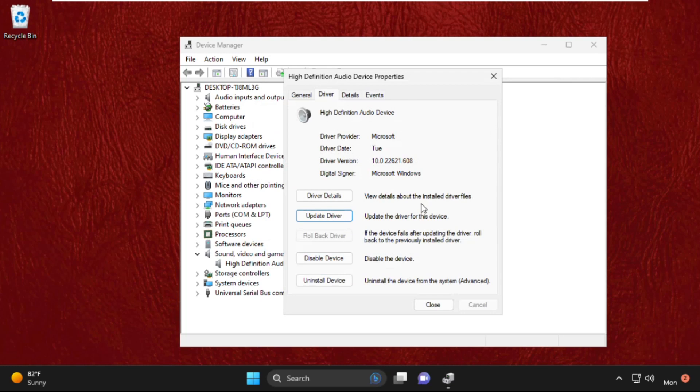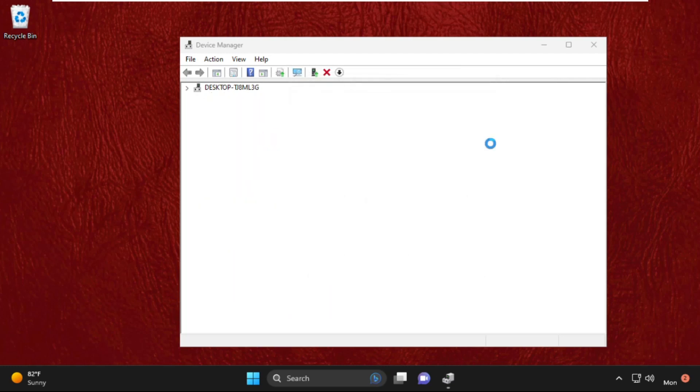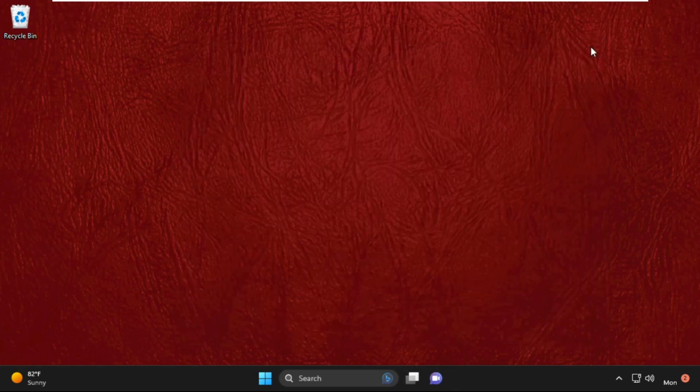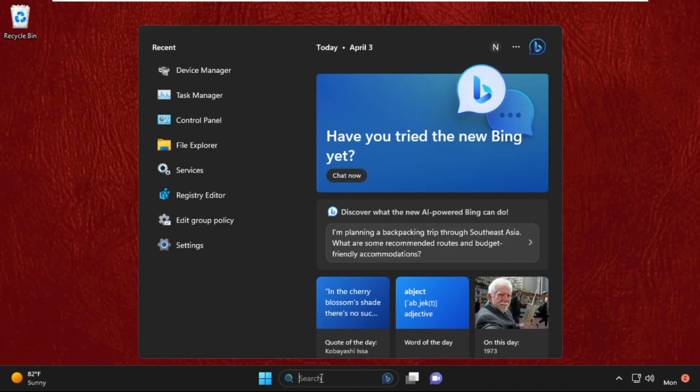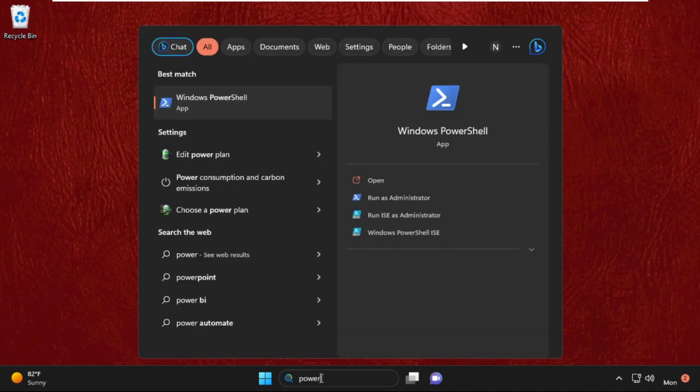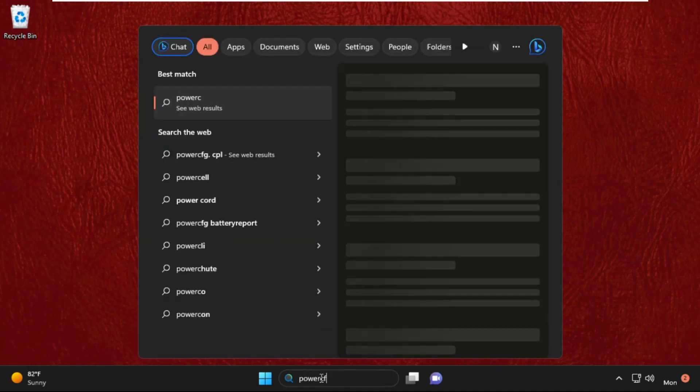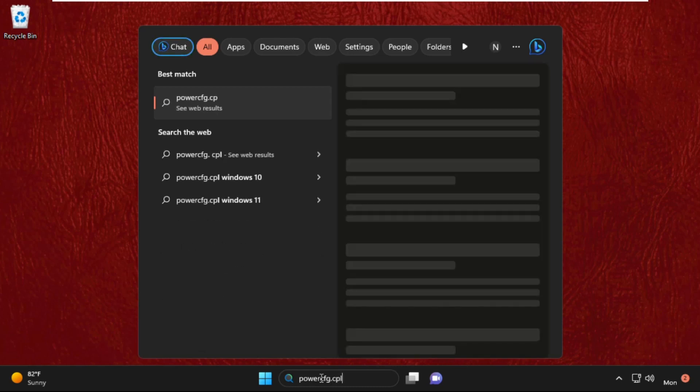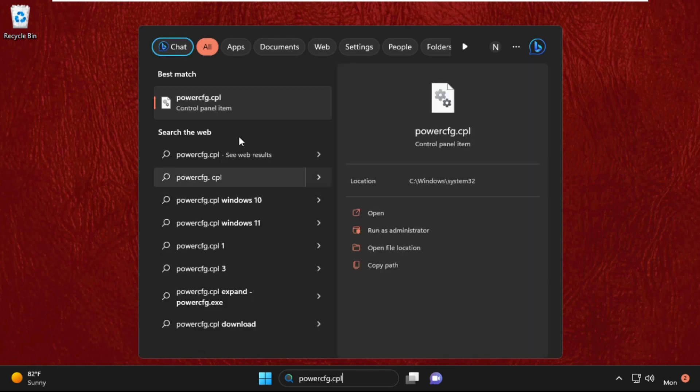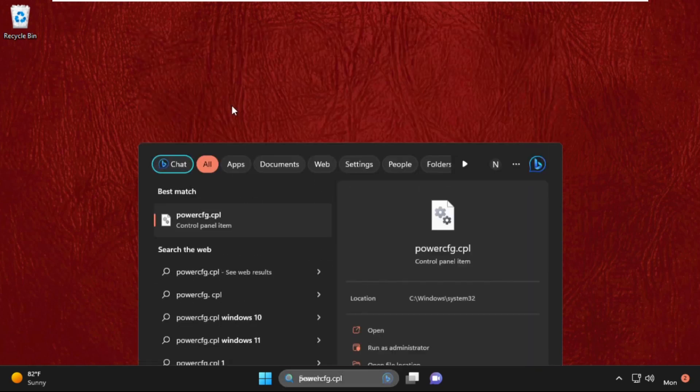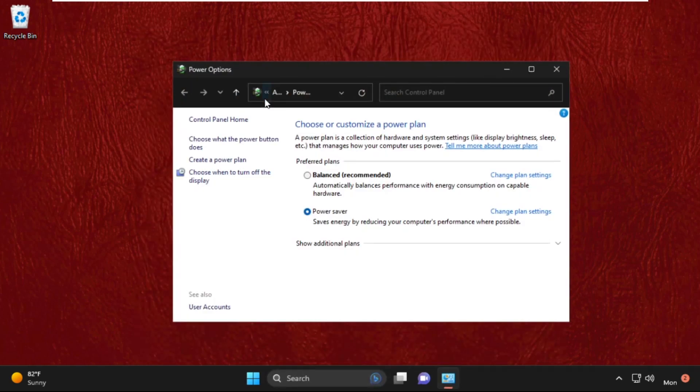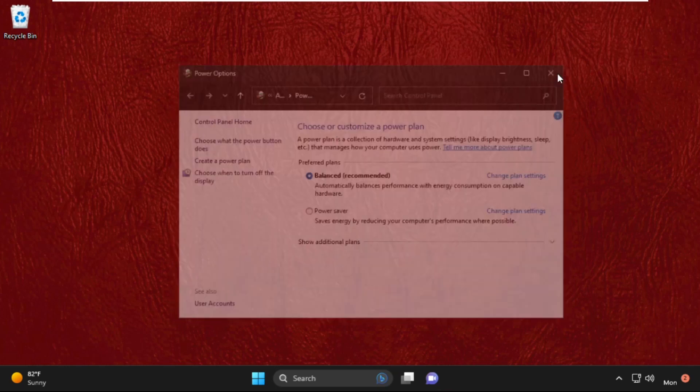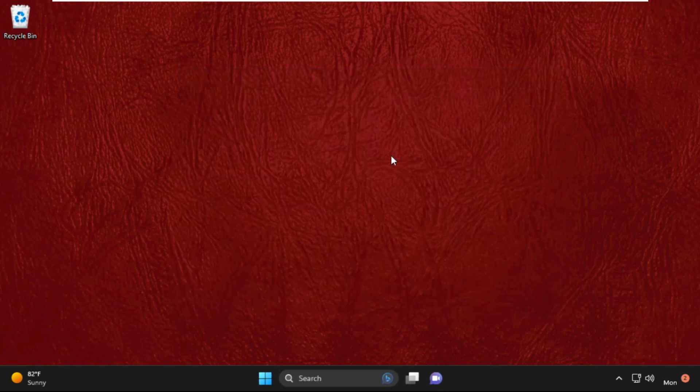Close all windows one by one. Next, go to the search bar and type power CFG.CPL and click to open it. Select the Balance option, which will be recommended. After that, close the window.